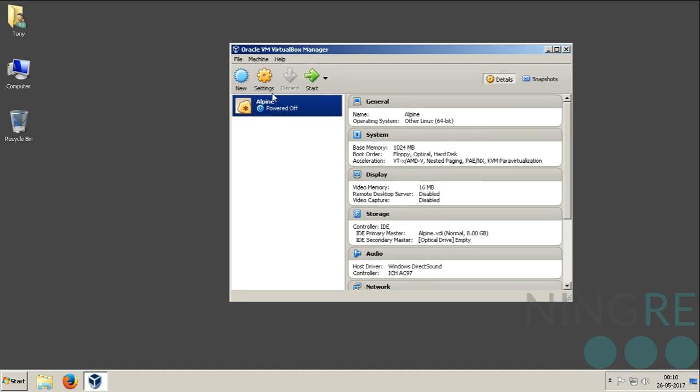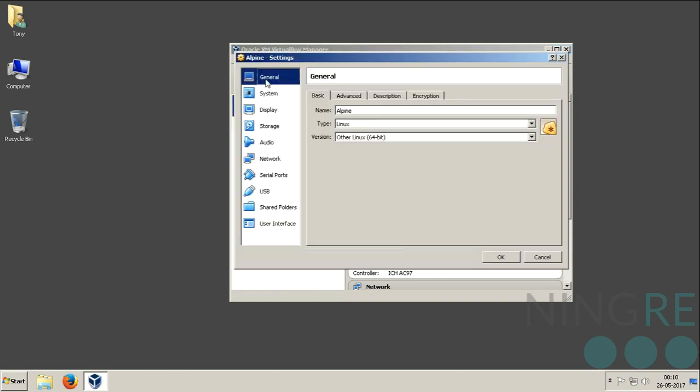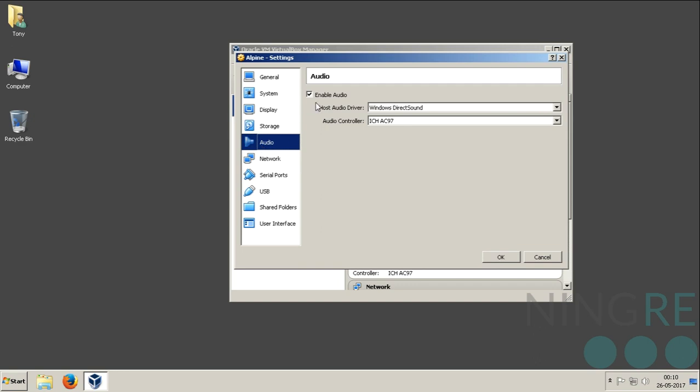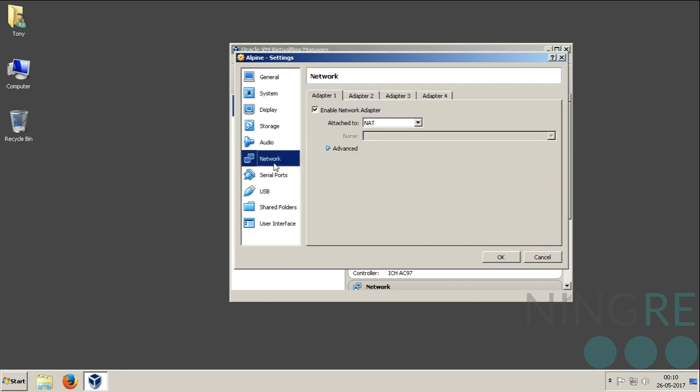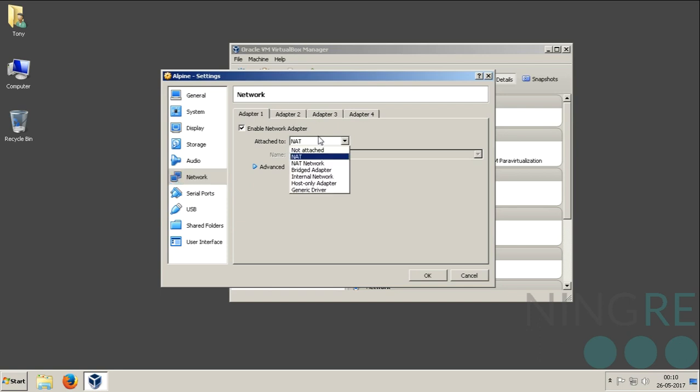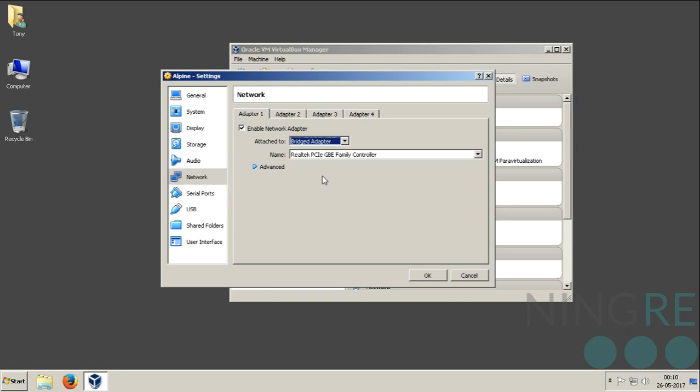Just before starting the machine, I am going to do some configuration settings that you would also like to do. First, go to the audio tab and turn it off. No need for any audio. This is the important setting: network setting. I am going to make the network adapter a bridge adapter.